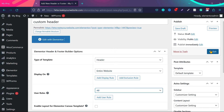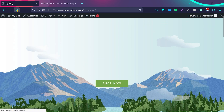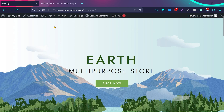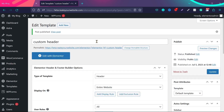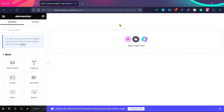Once you've selected these options, click Publish. If we go back to the website and refresh the page, you can see there is no header yet because we haven't designed it. So let's design the header — click on 'Add with Elementor.' This is our design page. On the left side, we have several widgets available that we can use to create our complete custom header.